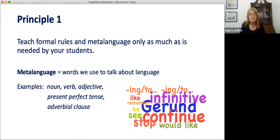Sometimes we have textbooks or tests that encourage us to teach a lot of metalanguage and grammar rules. However, if we give a lot of grammar explanation and metalanguage, we may not be giving our students what they need. We shouldn't just assume that our job is to teach grammar rules. Instead, we should think carefully about what our group of students in our specific context truly needs. Sometimes there are good reasons to teach grammar very formally, and sometimes not. The needs are not the same for all groups of students.